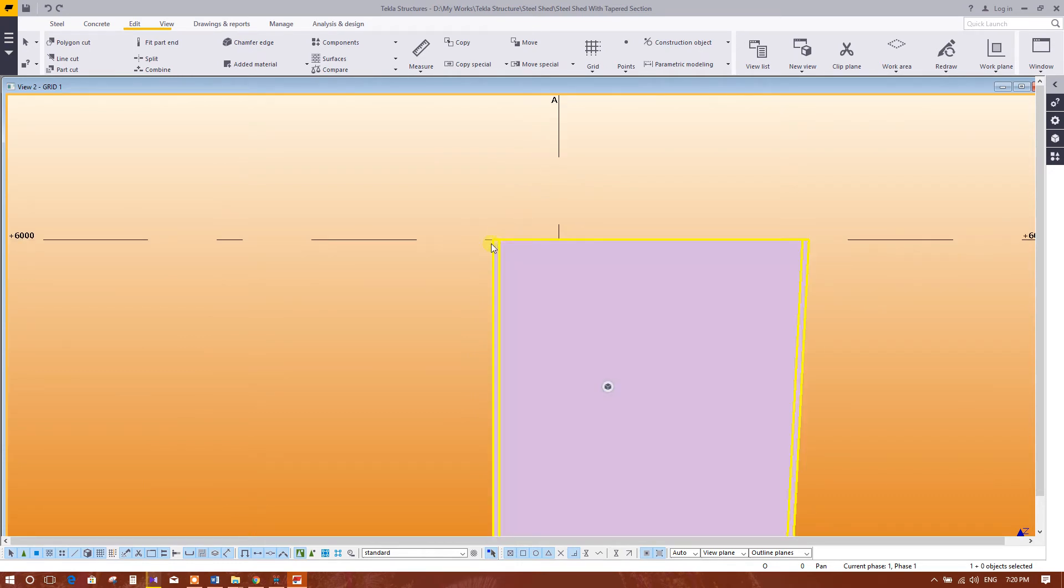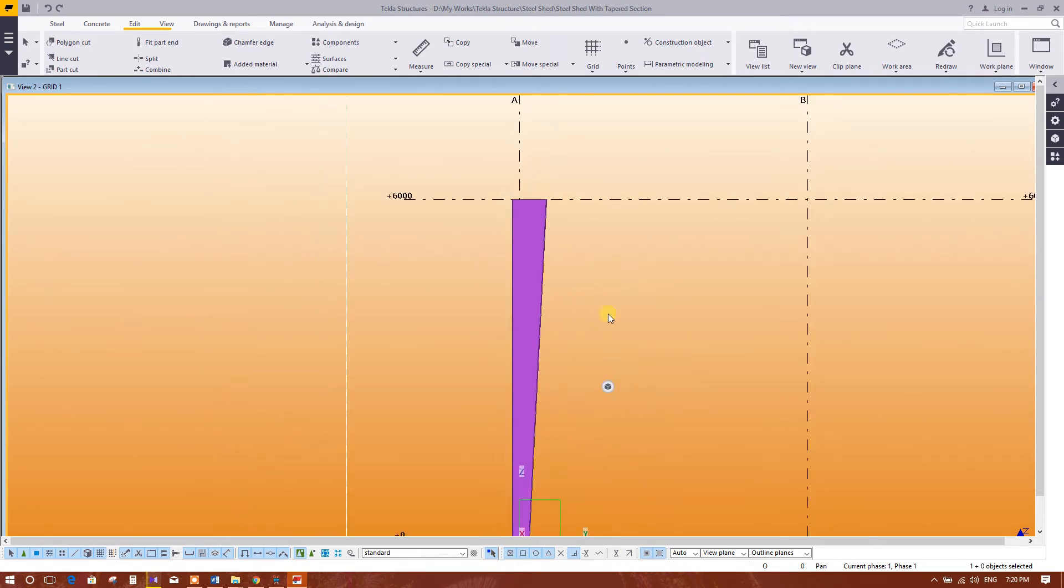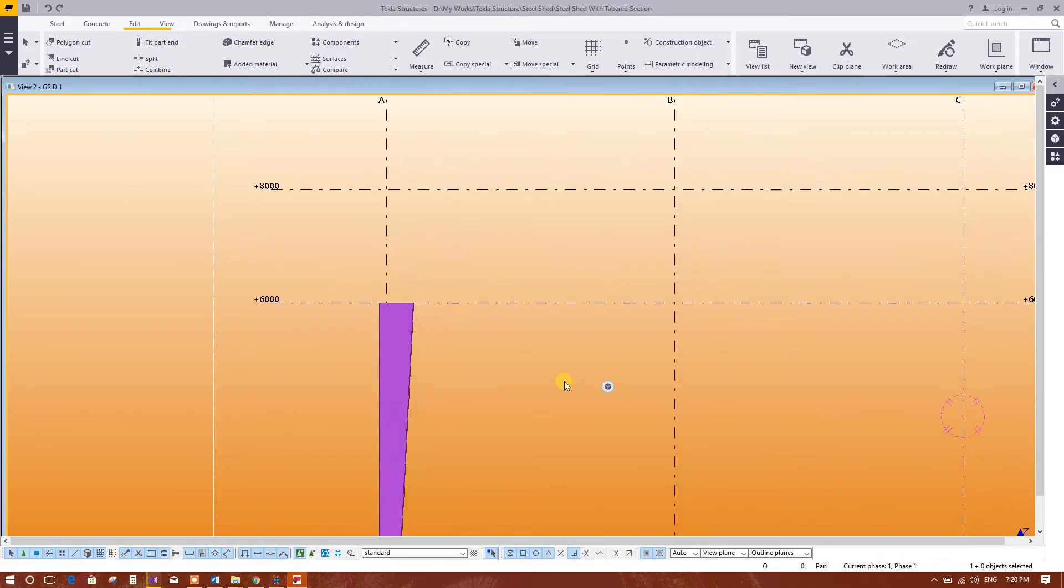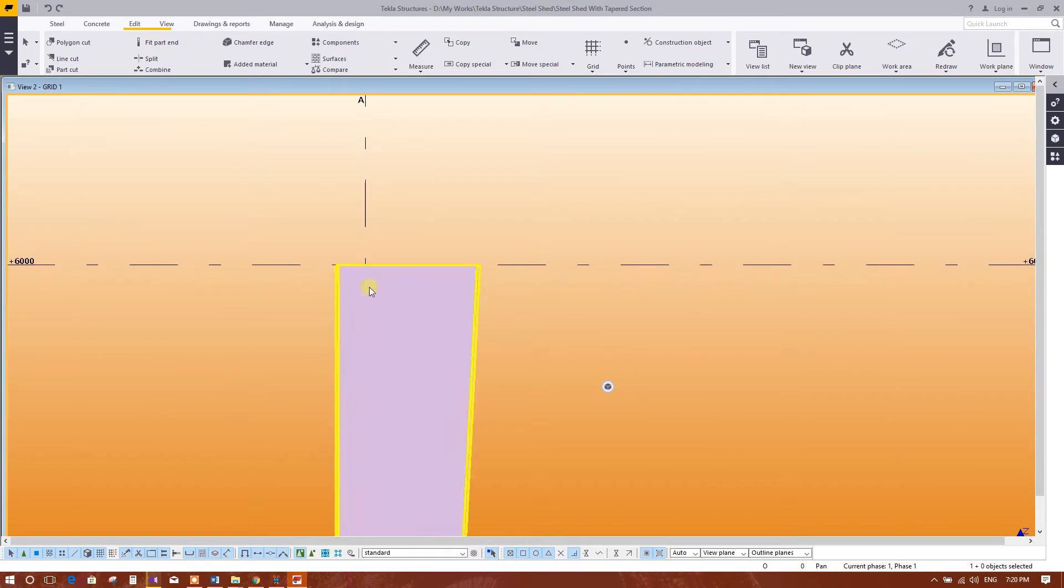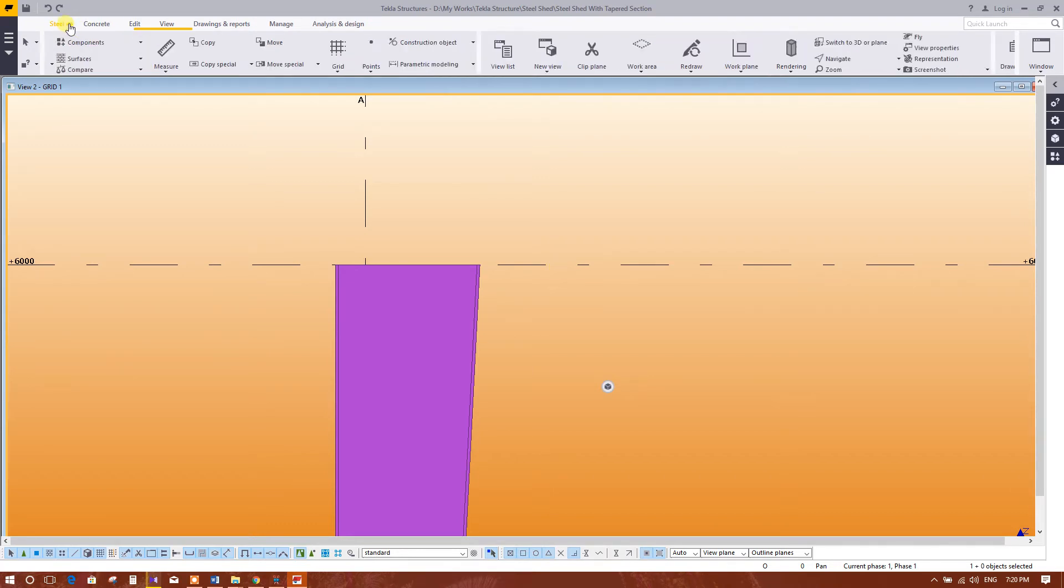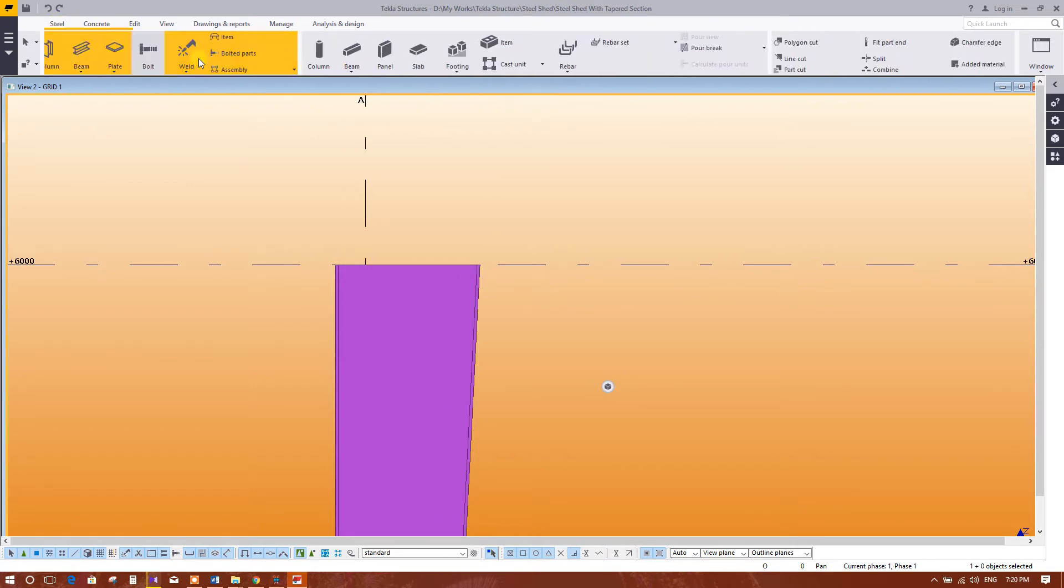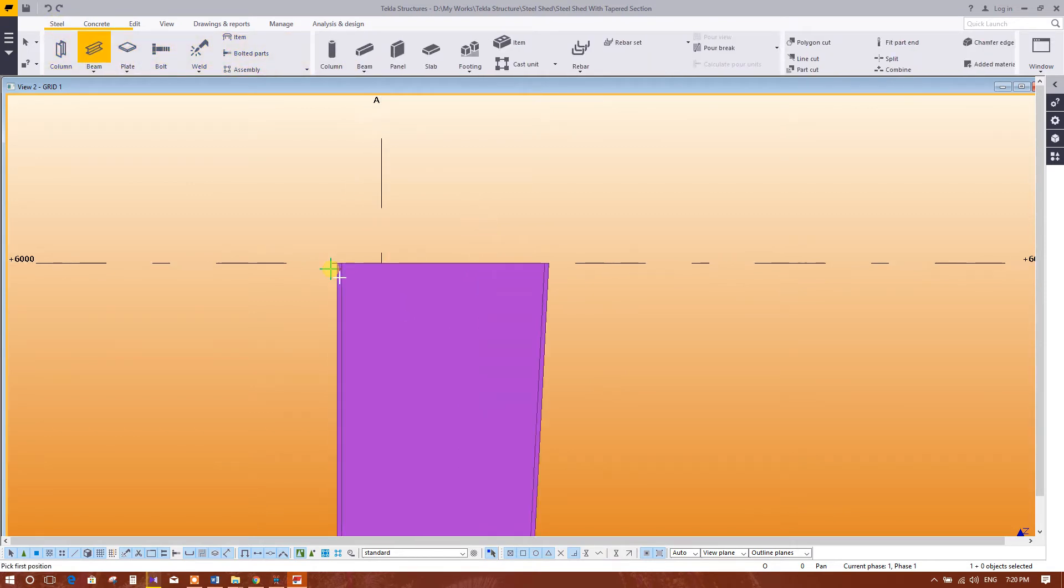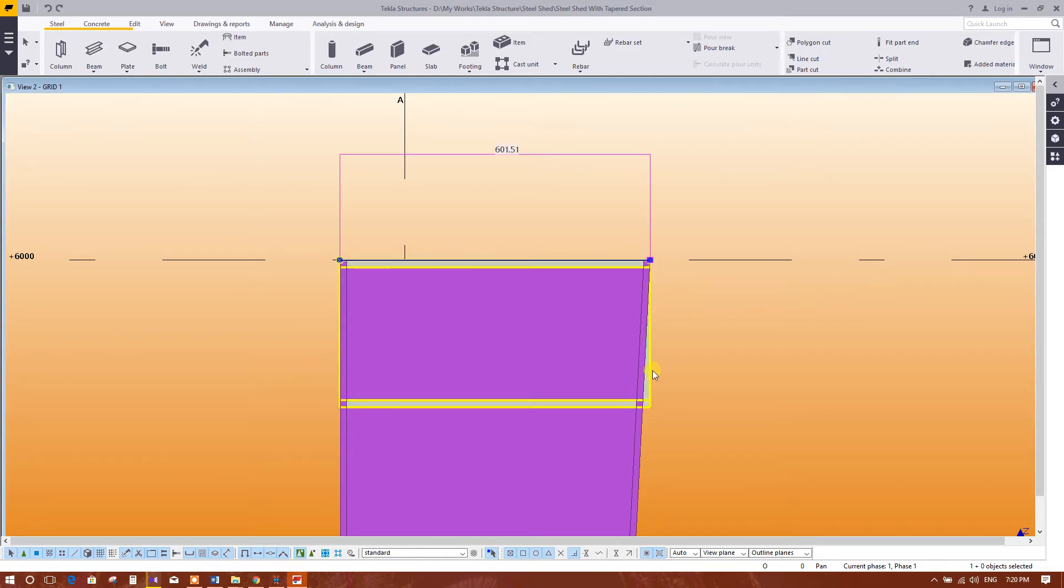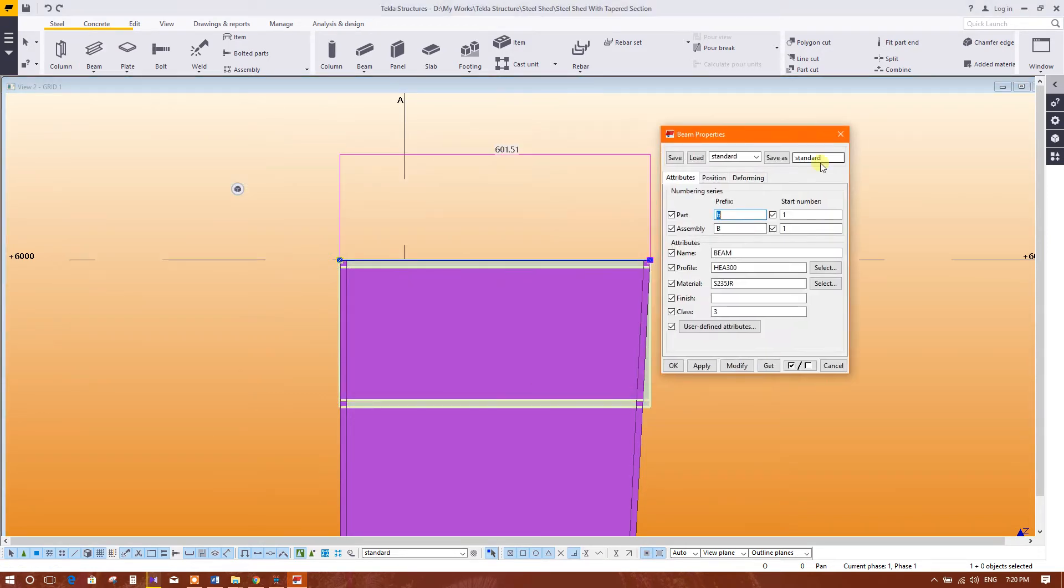Column position is okay now. Now we will model this connection plate on top of this column. Just go to steel beam from this point to this point. This is coming one previous section, I section. I will convert it to plate.